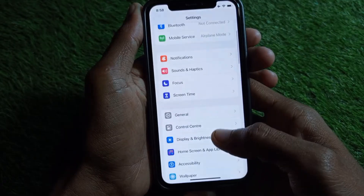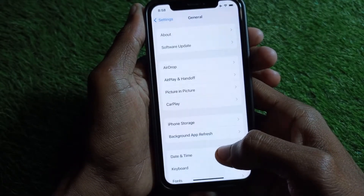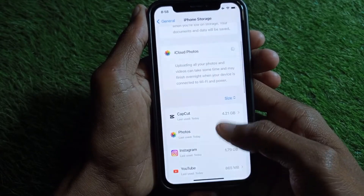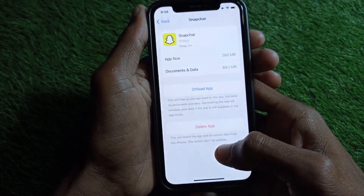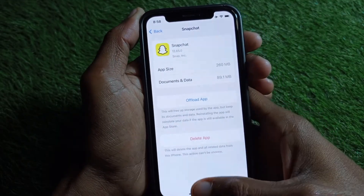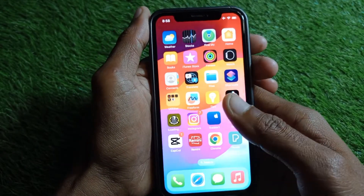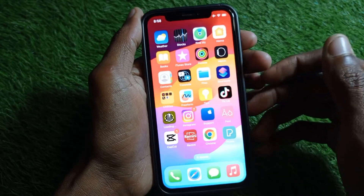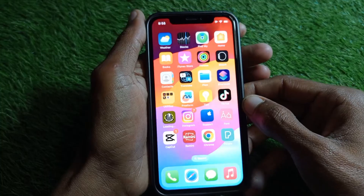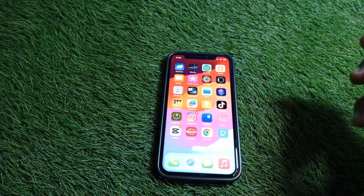If the problem is still not fixed, go to Settings, tap General, then tap iPhone Storage. Scroll down, find Snapchat, and offload the app from here. After that, reinstall it on your iPhone. After doing all of these steps, your problem will be fixed and you'll be able to open your camera on Snapchat.